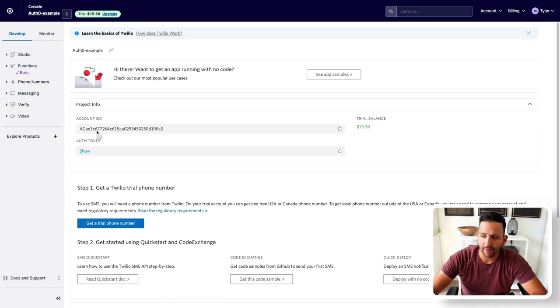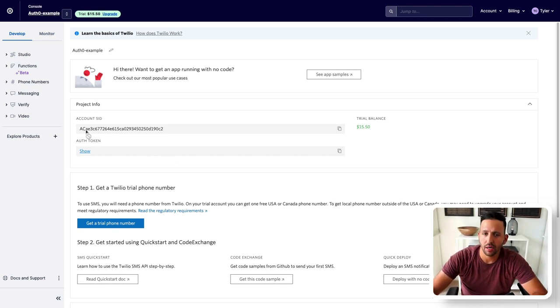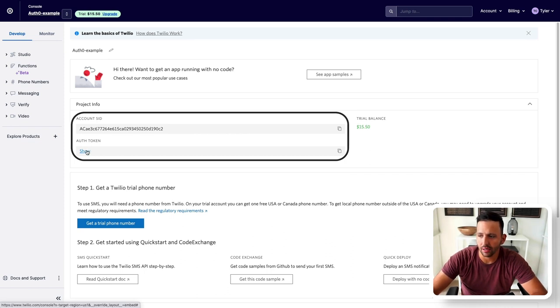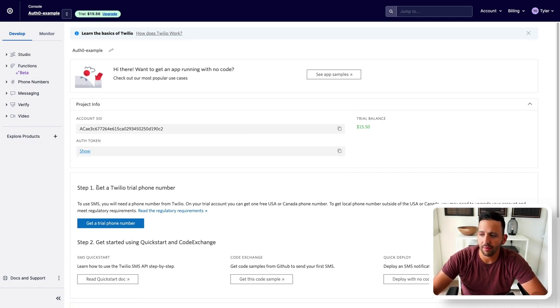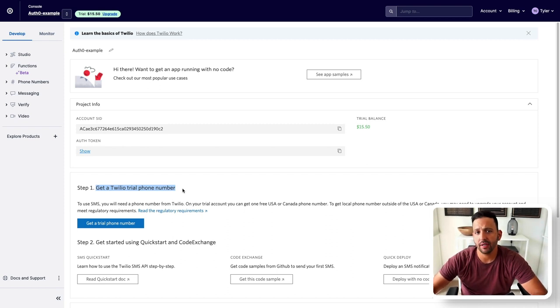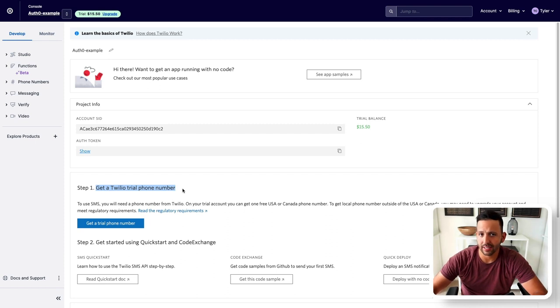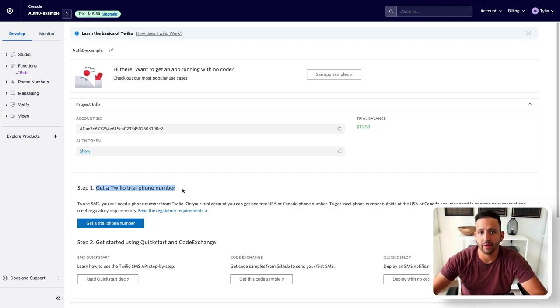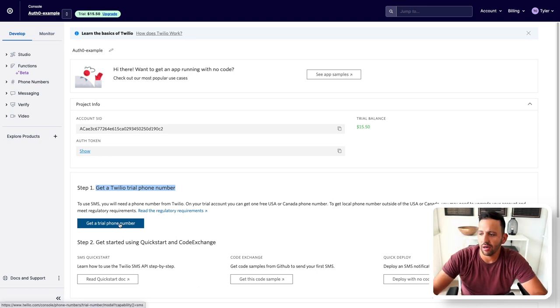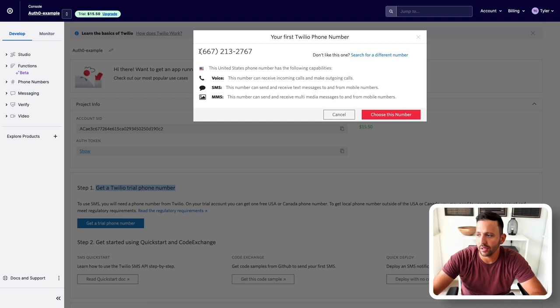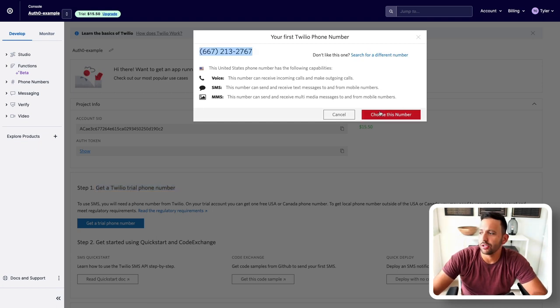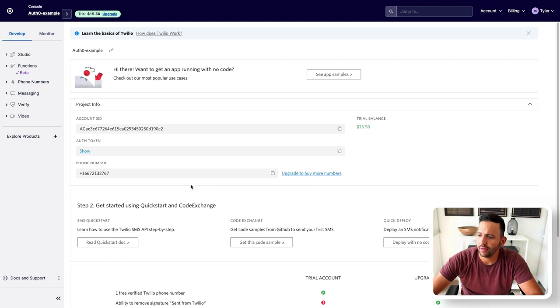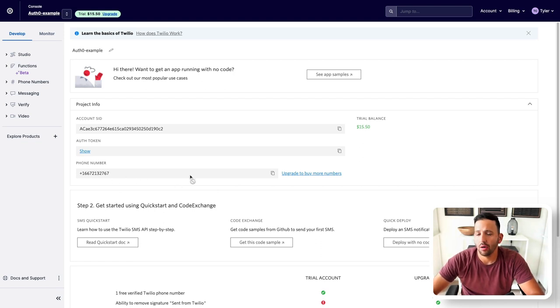We're going to be coming back to this dashboard here later on to grab this account SID and auth token value that you see here. But before we do that, we need to grab the Twilio trial phone number. Now this is a free number that Twilio lets us use. And then this is the number that our users will be receiving a text from with the code to input to complete their authentication. So just get the trial phone number that you see here. And it's going to automatically assign us a number to use. Click choose this number. Perfect. Now this number appears down here below.